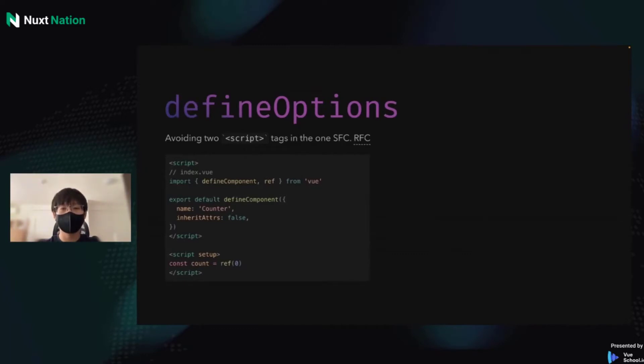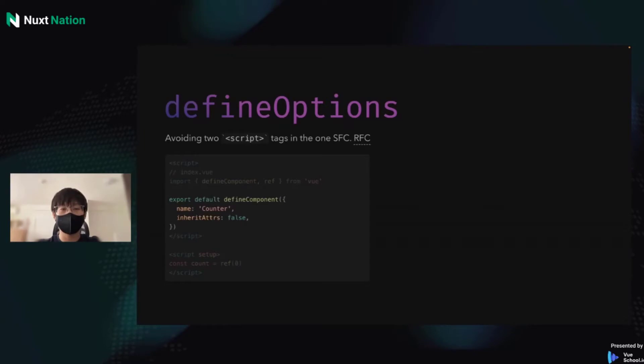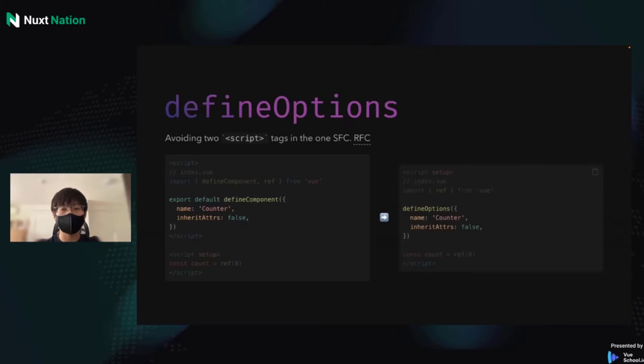After Vue 3.2, we have two script tags: the normal one and script setup. If we want to define the name or inherit attributes of a component, then two script tags are necessary. We have to export options inside the normal one. But if we have DefineOptions, it will be much easier. We don't need the normal one anymore.